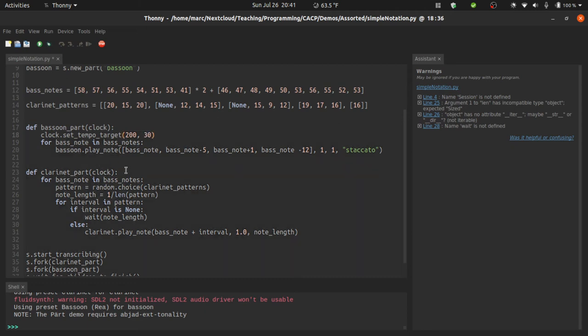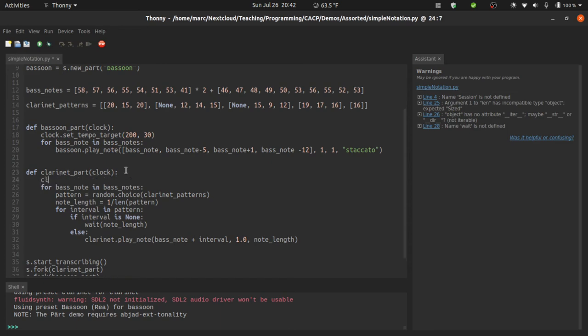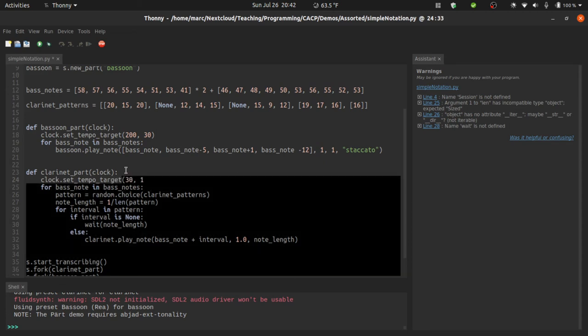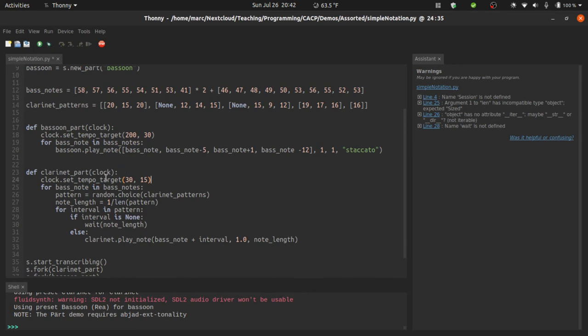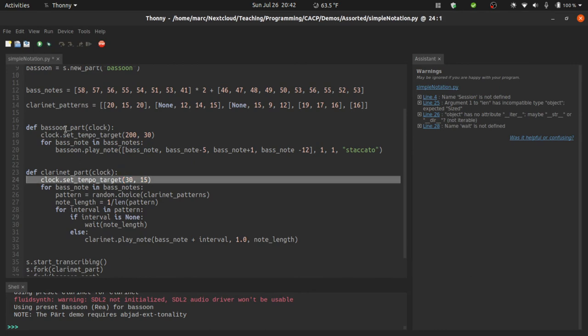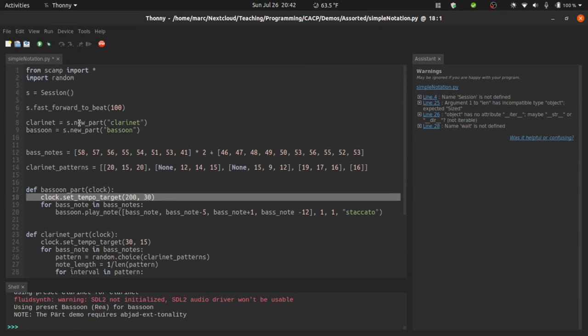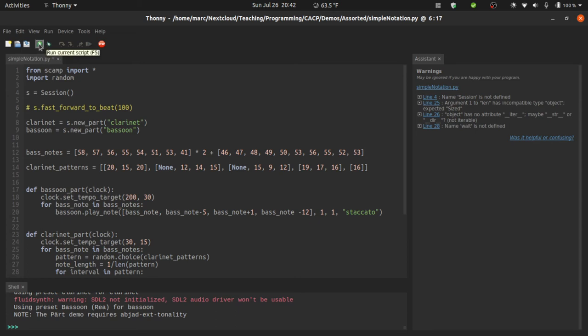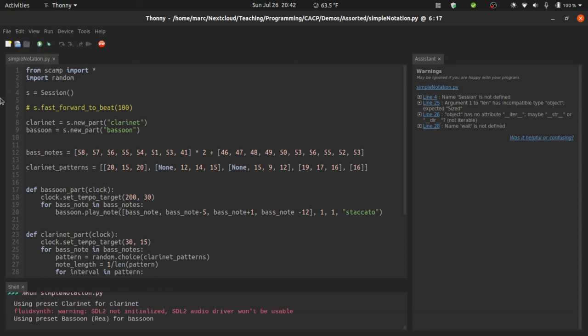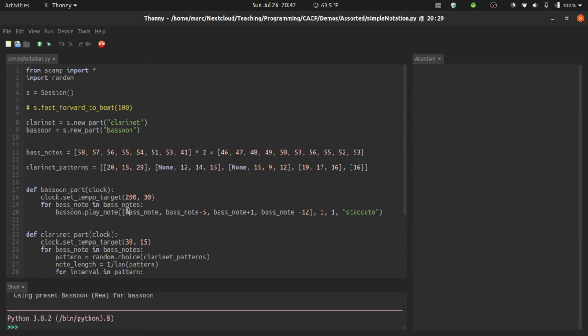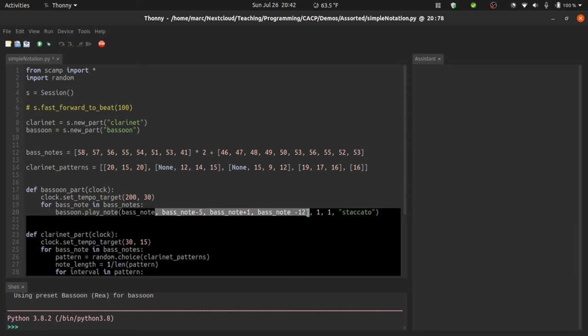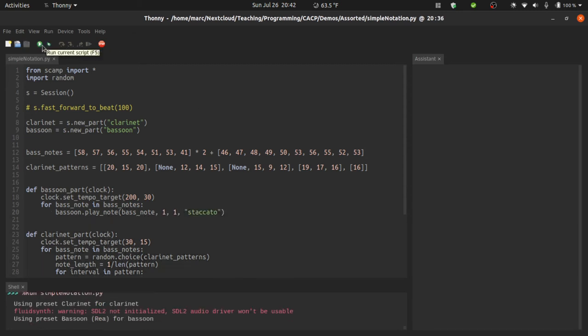On the other hand, let's have the clarinet part set a tempo target of 30 over the course of 15 beats. So the clarinet part will be slowing down and the bassoon part will be speeding up. Let's take a listen to this and also look at the notation. I'm going to stop fast forwarding so we can hear it this time. Oops! I think it's going to be best if we leave these bass notes as single notes this time. Here we go. And of course, the clarinet part's left on its own here because the bassoon part ended way too early.